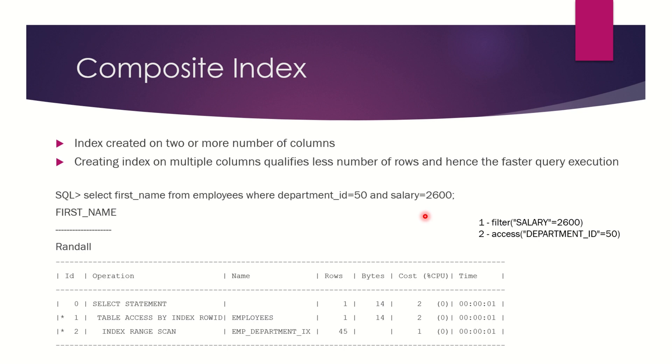In order to execute this query much faster, what you can do is create a composite index on the department_id and the salary. If you create a composite index on department_id, salary, only one row will be fetched.